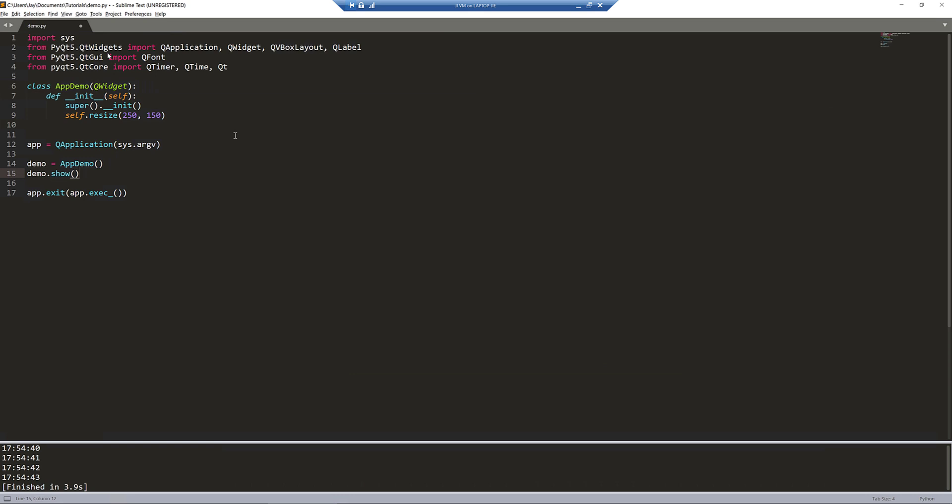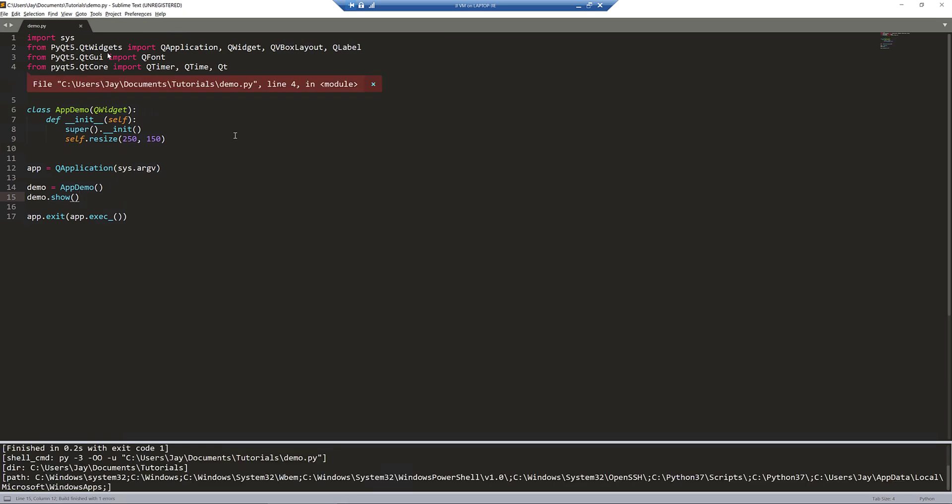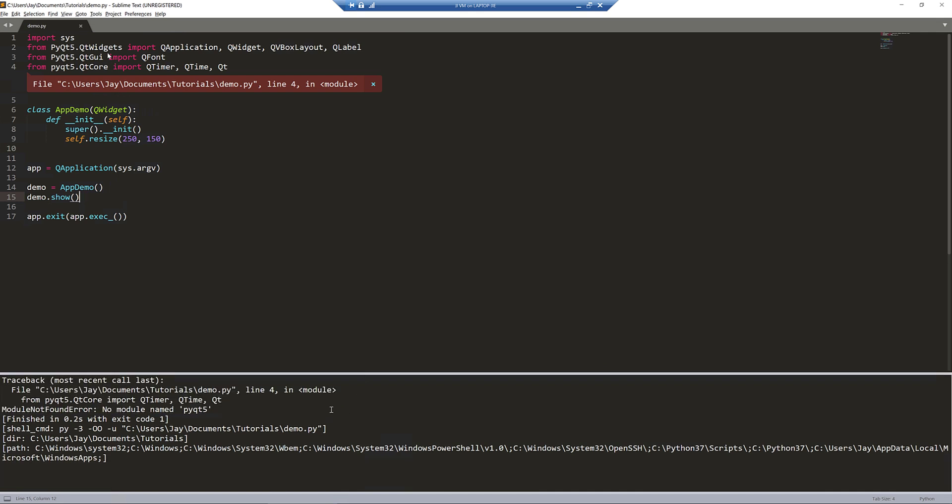Now, if I simply just run the Python script, and here I get, let me show you.